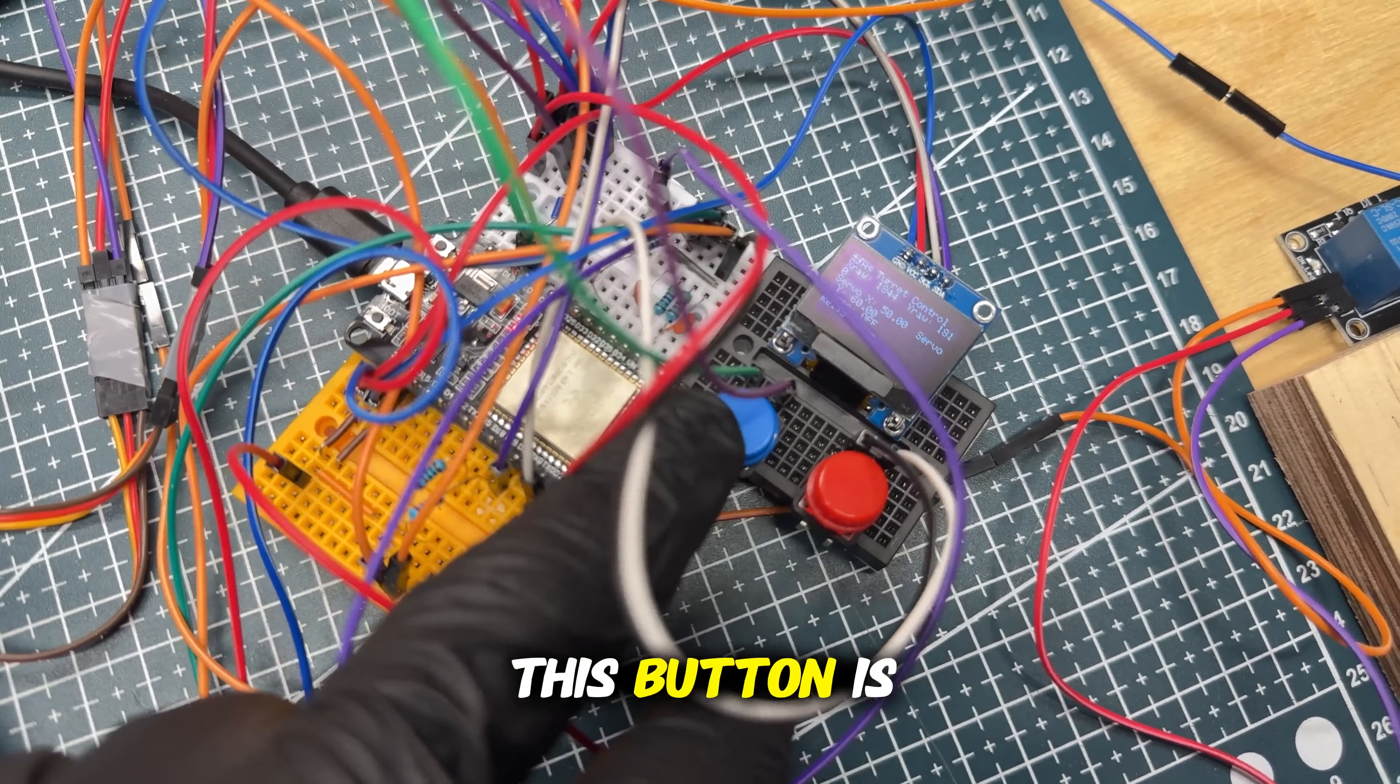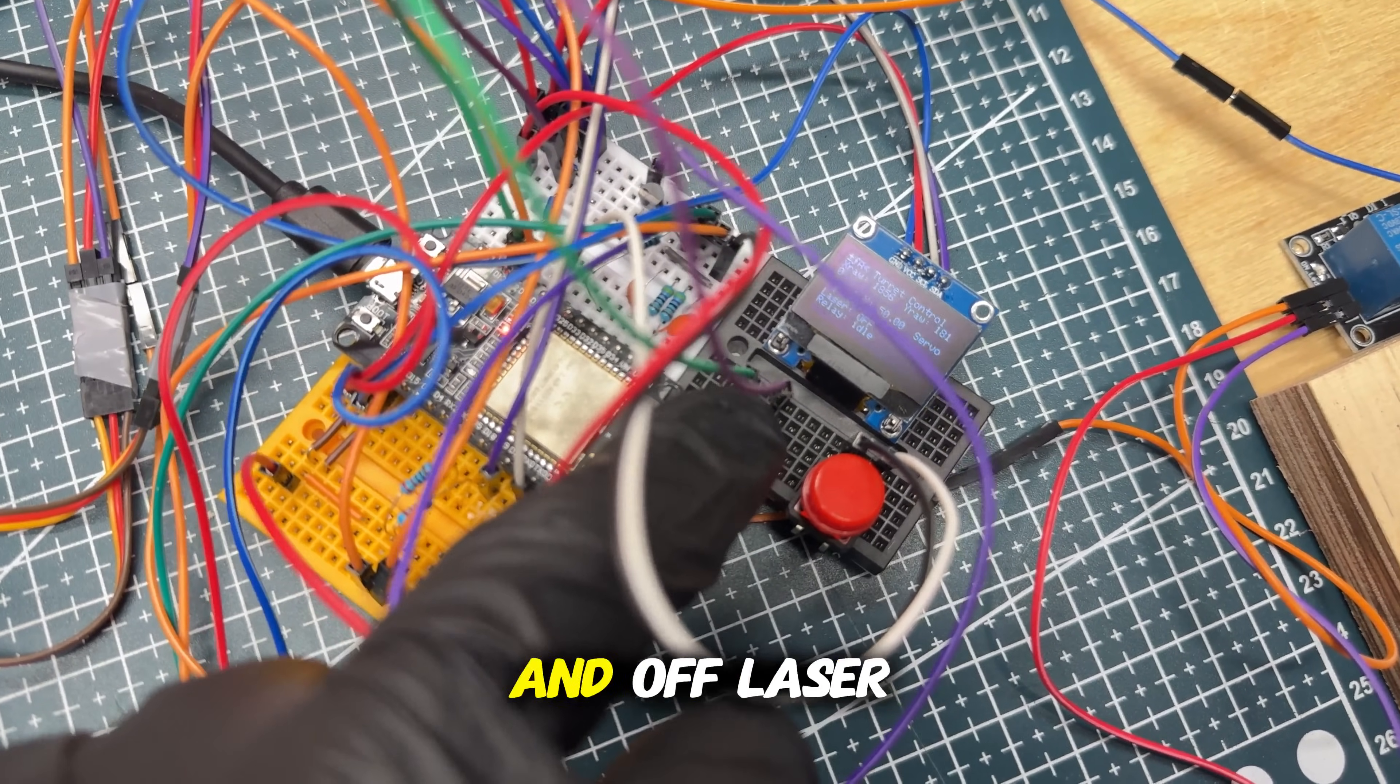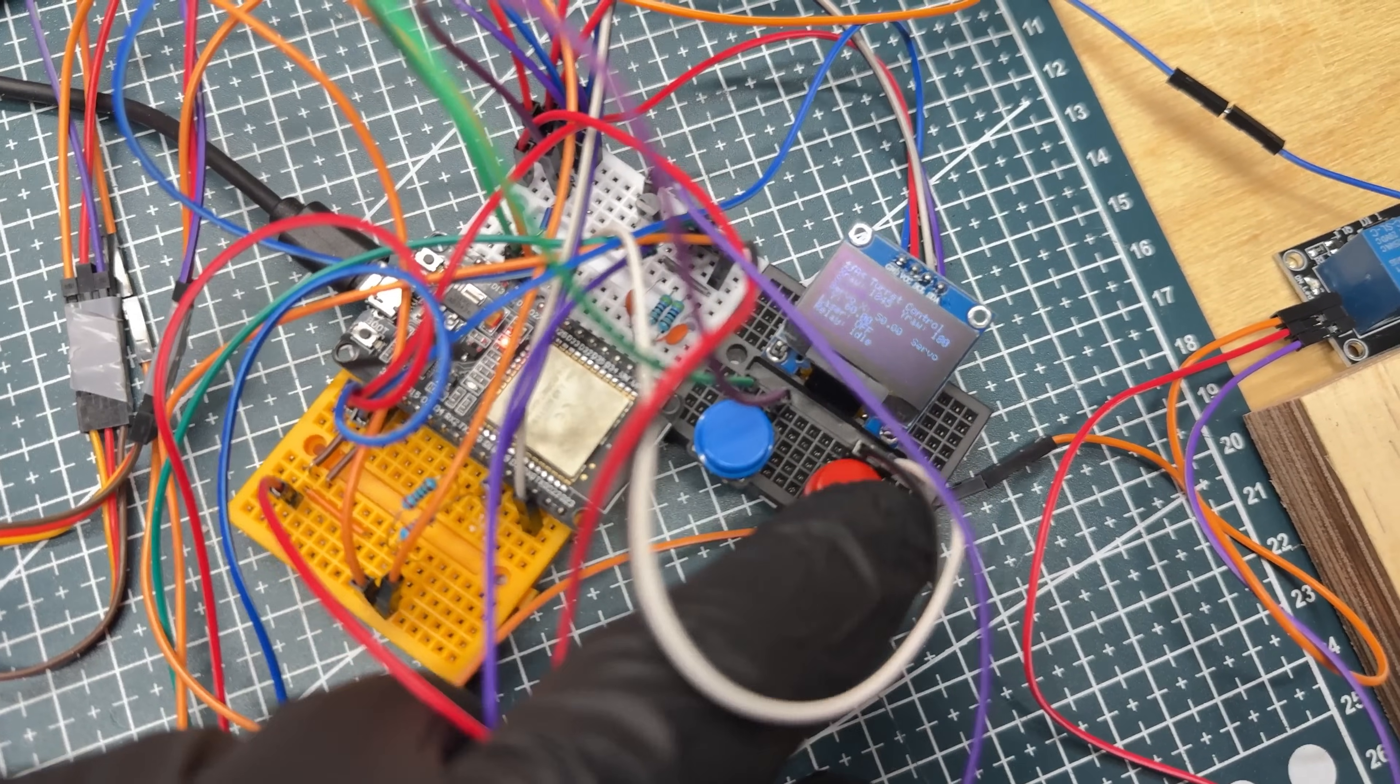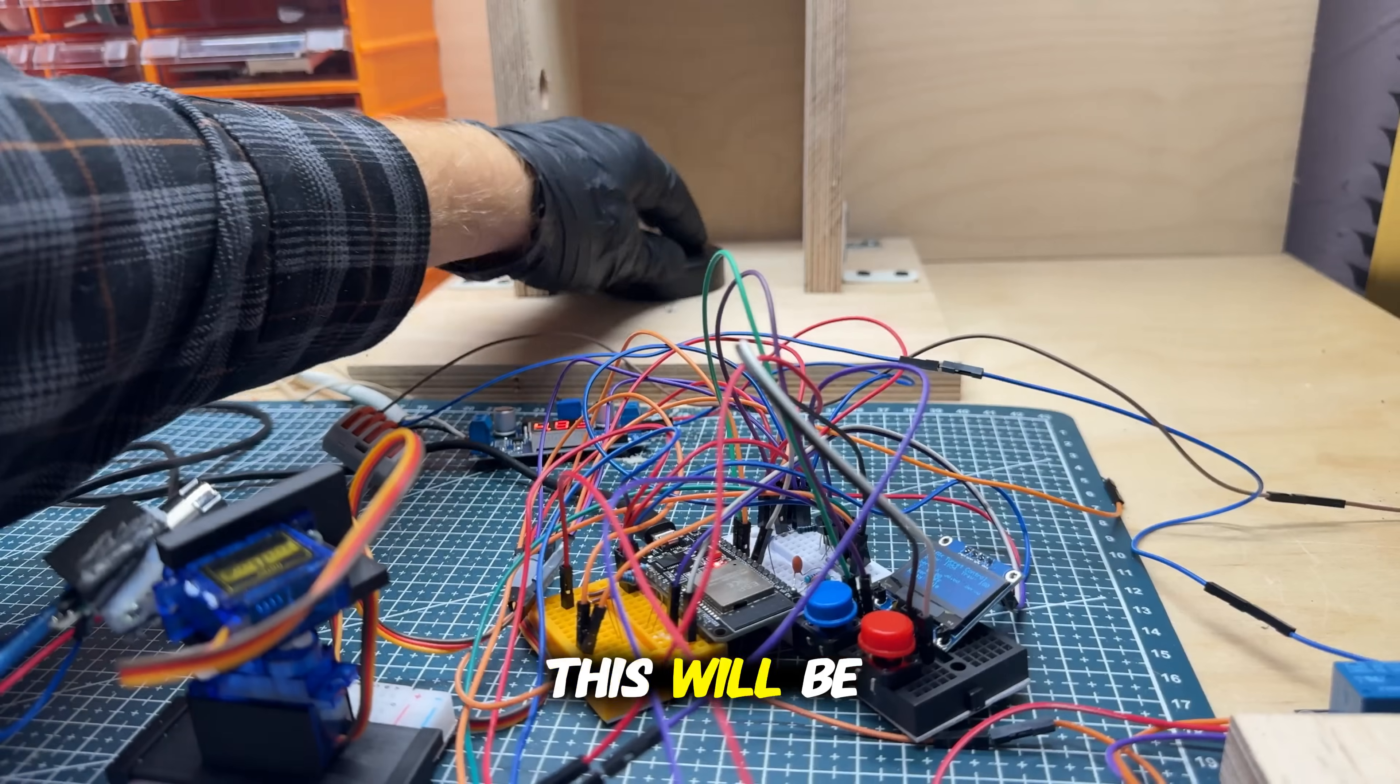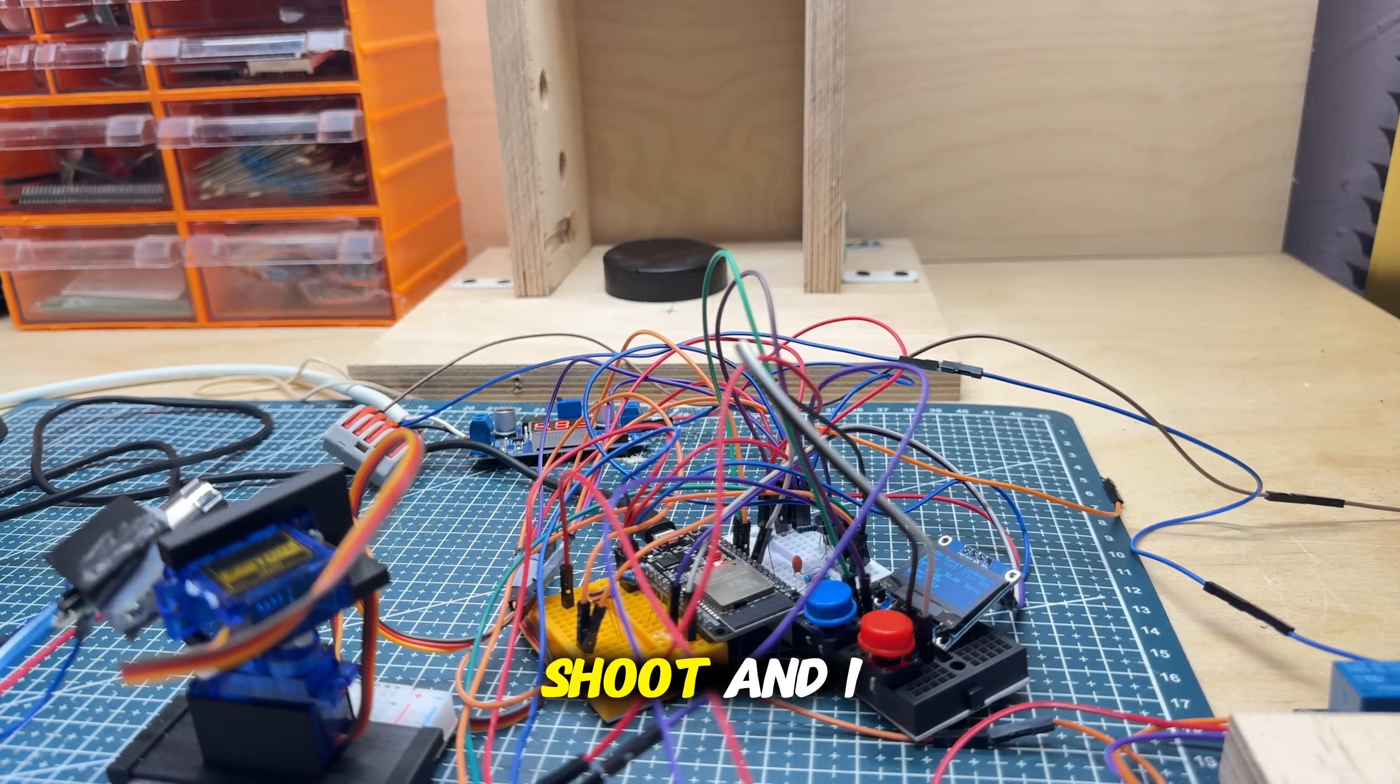This button is to turn on and off the laser pointer, this to shoot the cannon. This will be our place to shoot.